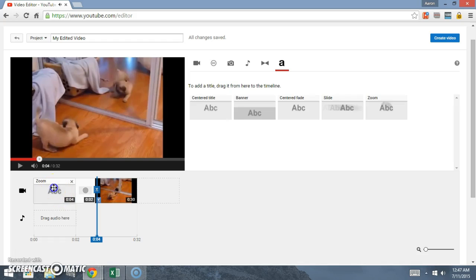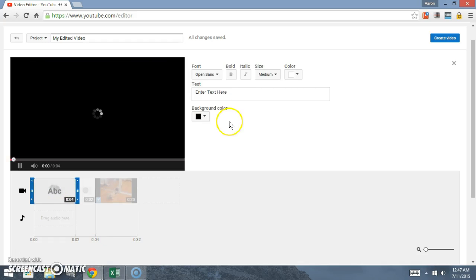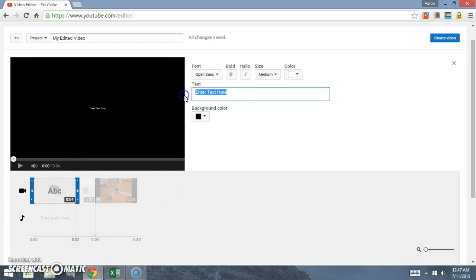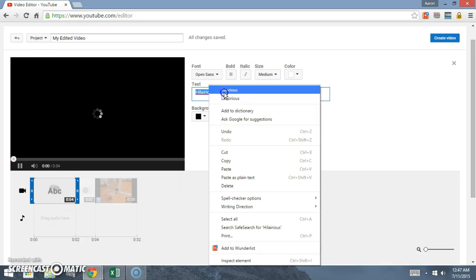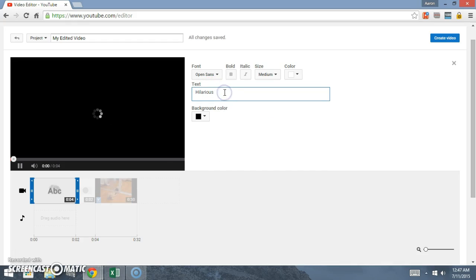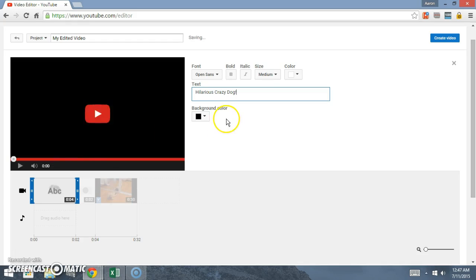What we can do is you click on this. We can just put in here 'hilarious crazy dog.' It's gonna load in there.